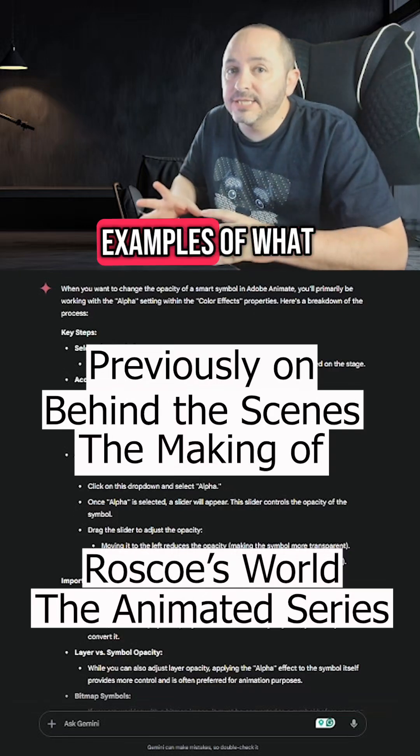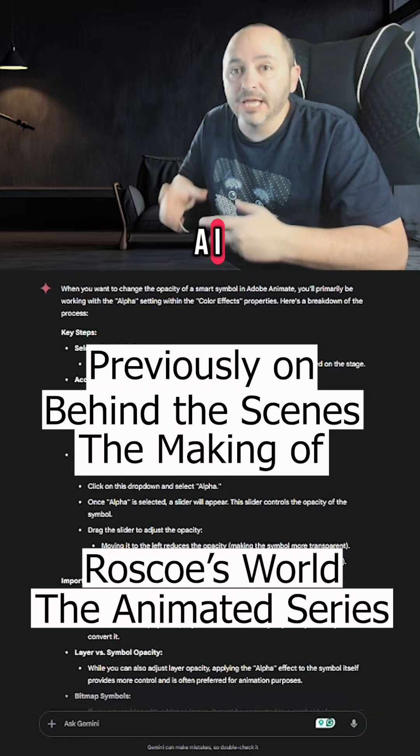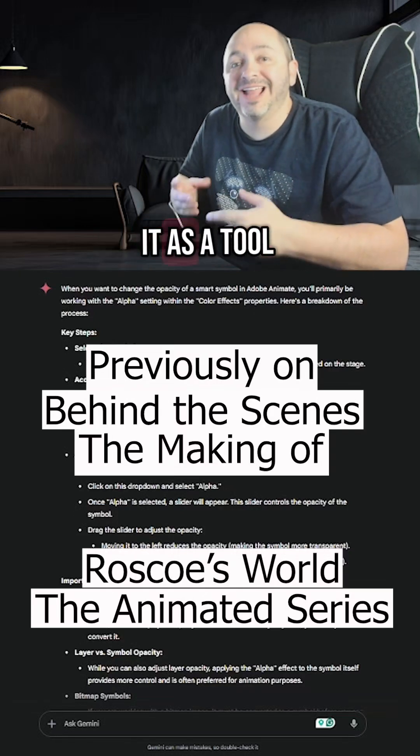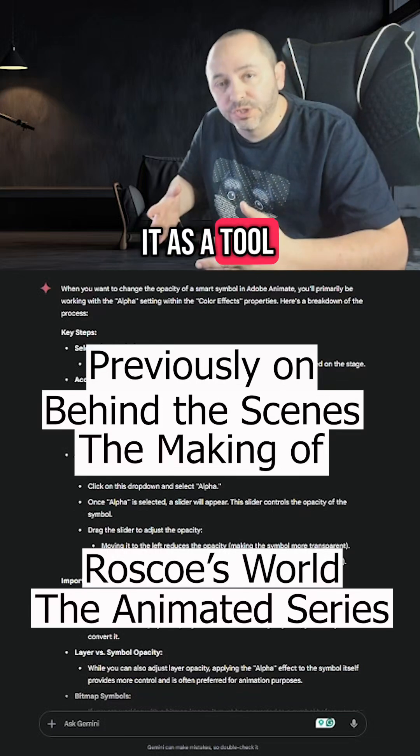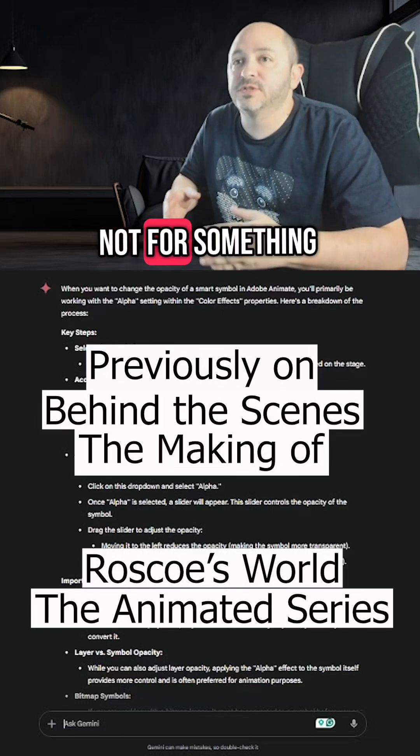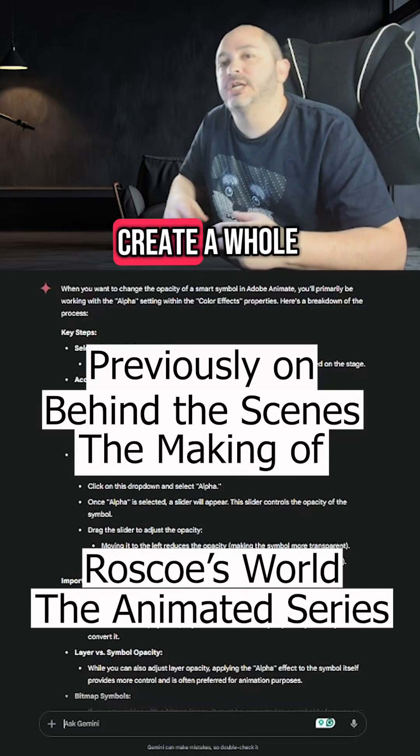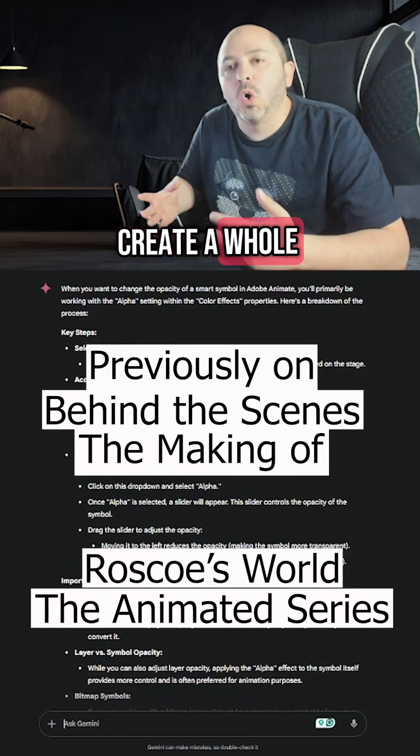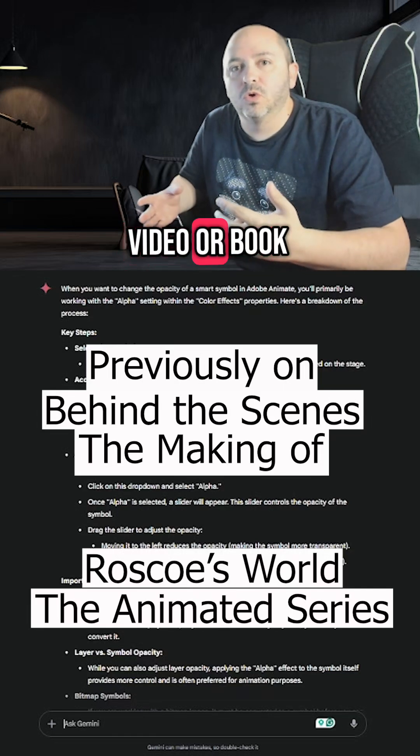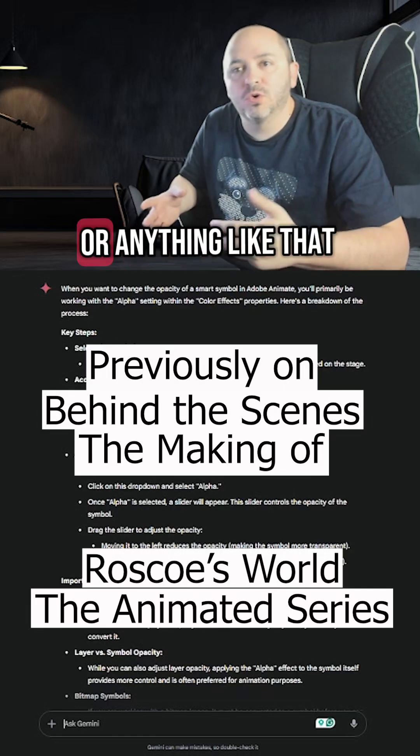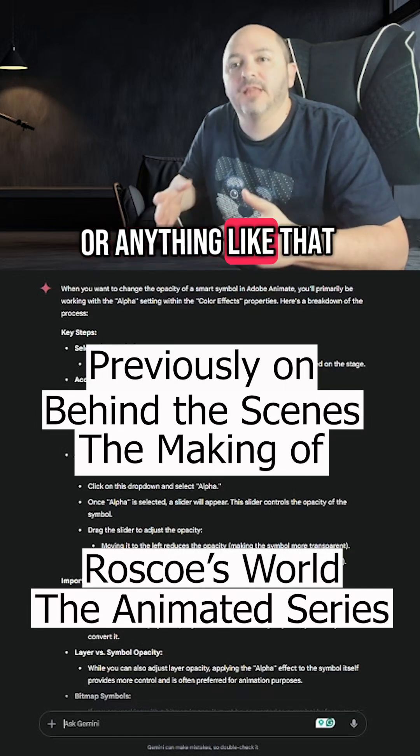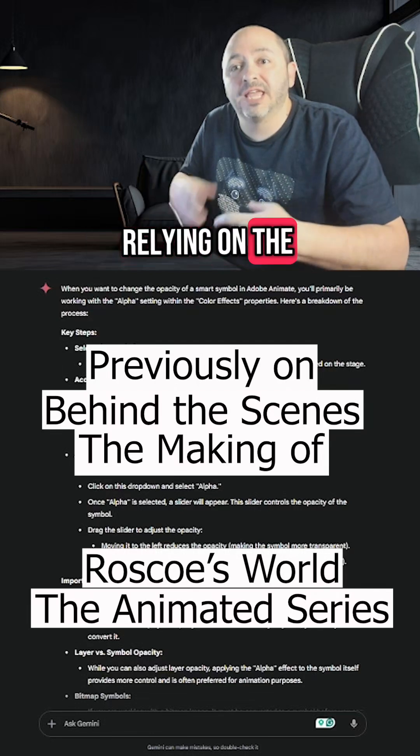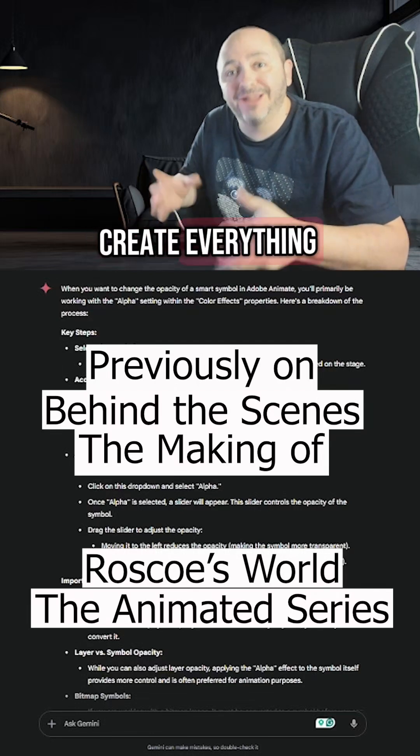There are great examples of what AI can do for you as long as you use it as a tool, not for something where you're going to create a whole video or book or anything like that where you're relying on the AI to create everything.